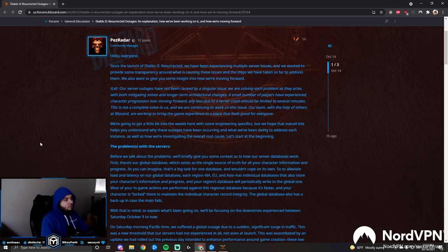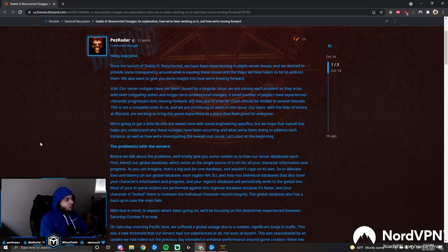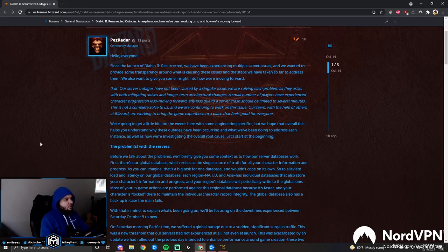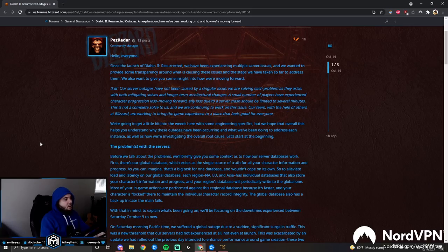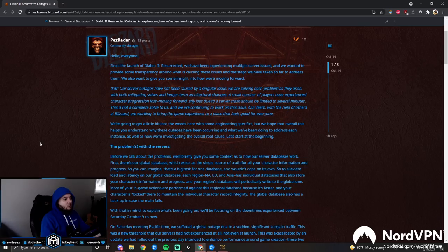Too long, did not read: Our server outages have not been caused by a singular issue. We are solving each problem as they arise with both mitigating solutions and longer-term architectural changes. A small number of players have experienced character progression loss.